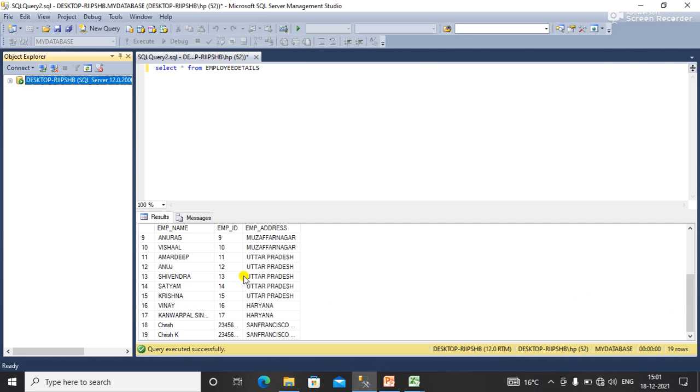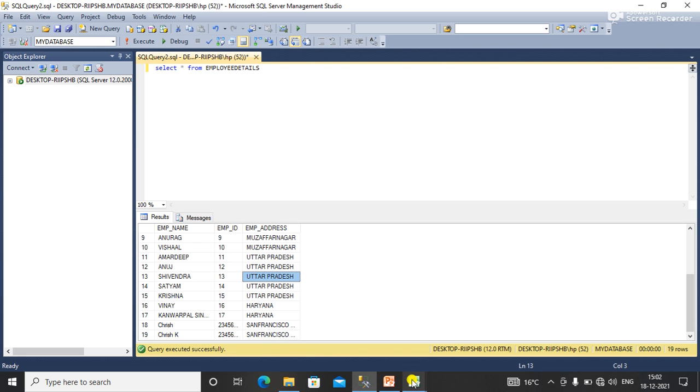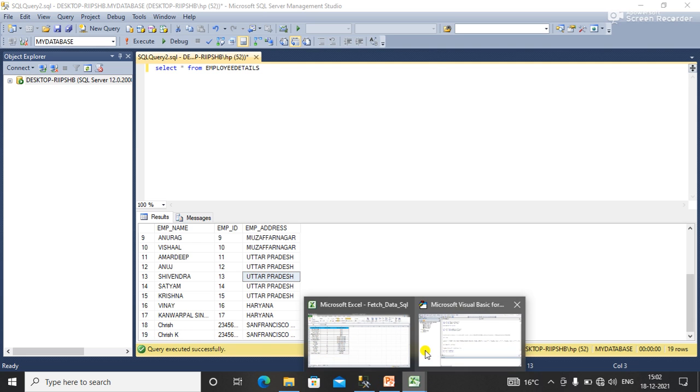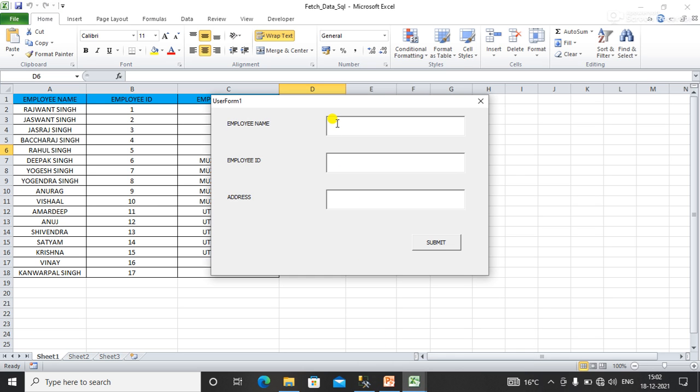Before executing the macro, you can see the data in the employee details. This is the last data: ID 19, Kris K. After that, you will see the data that I'm going to insert now.